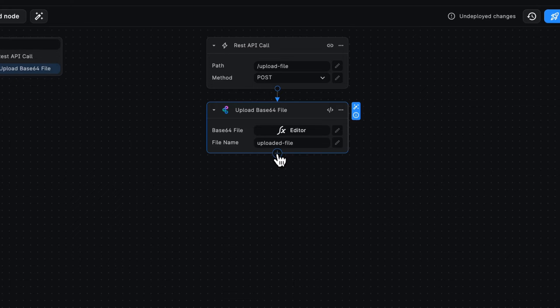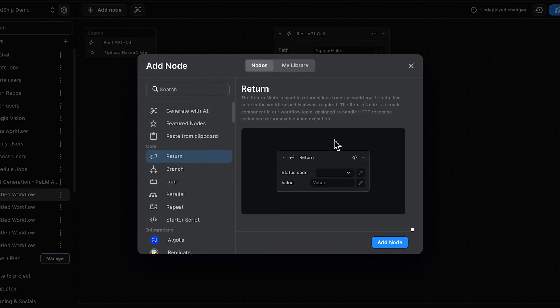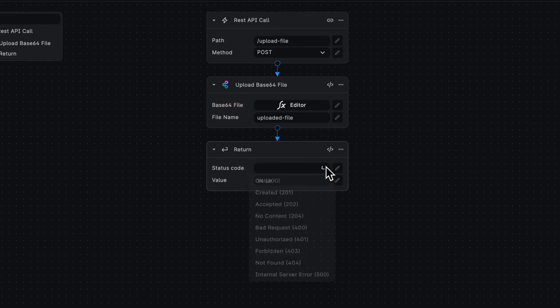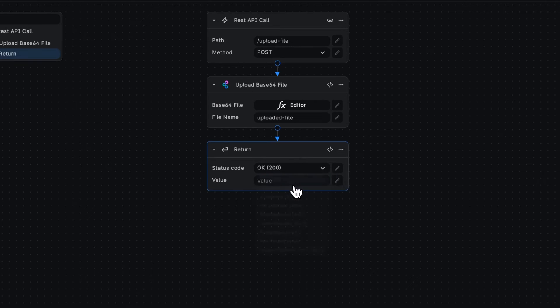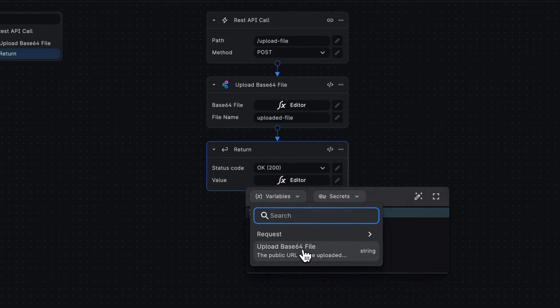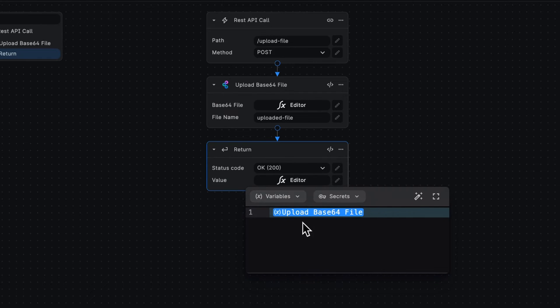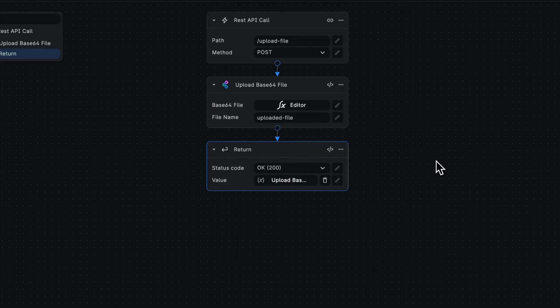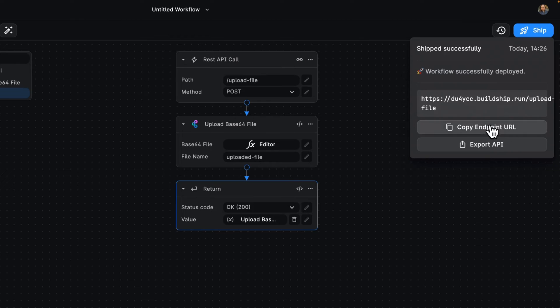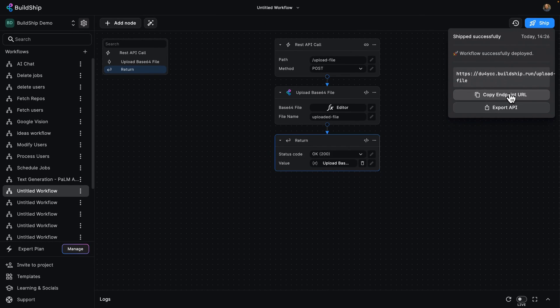Once we're done with that, what we're going to do next is have a return, respond to the API with a status of 200, and the value is going to be the URL of the uploaded Base64 file. So with that, we are nearly done. Let's go ahead and ship this. Great. Now we've got our URL. Let's go ahead and test this in real life.